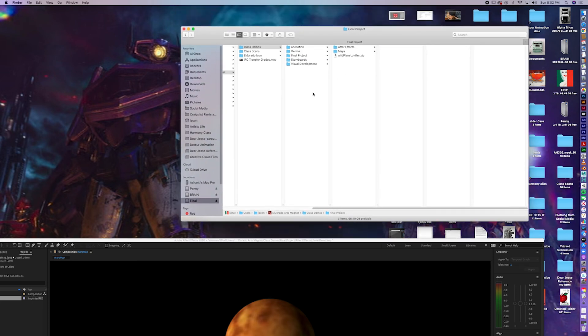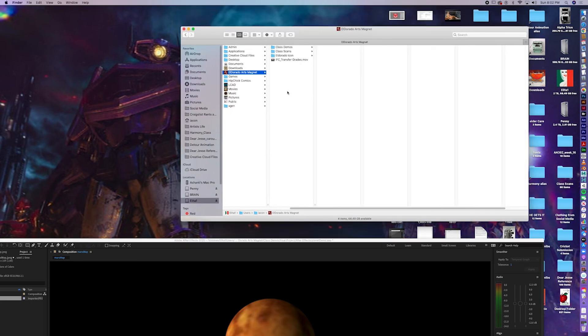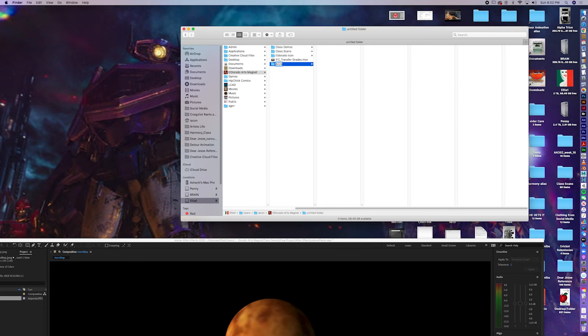So, when you create your folder hierarchy, I'm going to make an animation folder. I'm going to call this animation one, and create the folders I specify.